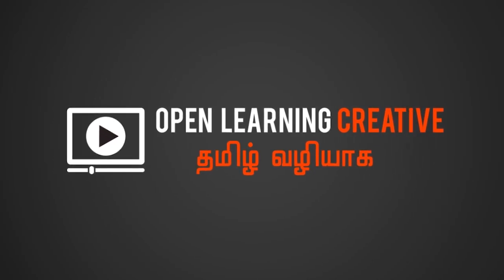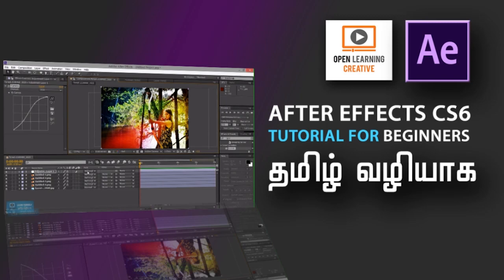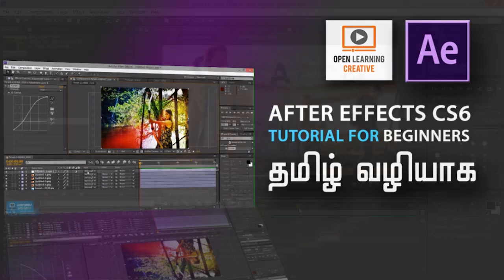Welcome to OpenLending Creative Channel. In our channel, we will talk about the next series, After Effects CS6 to terrify the beginners.